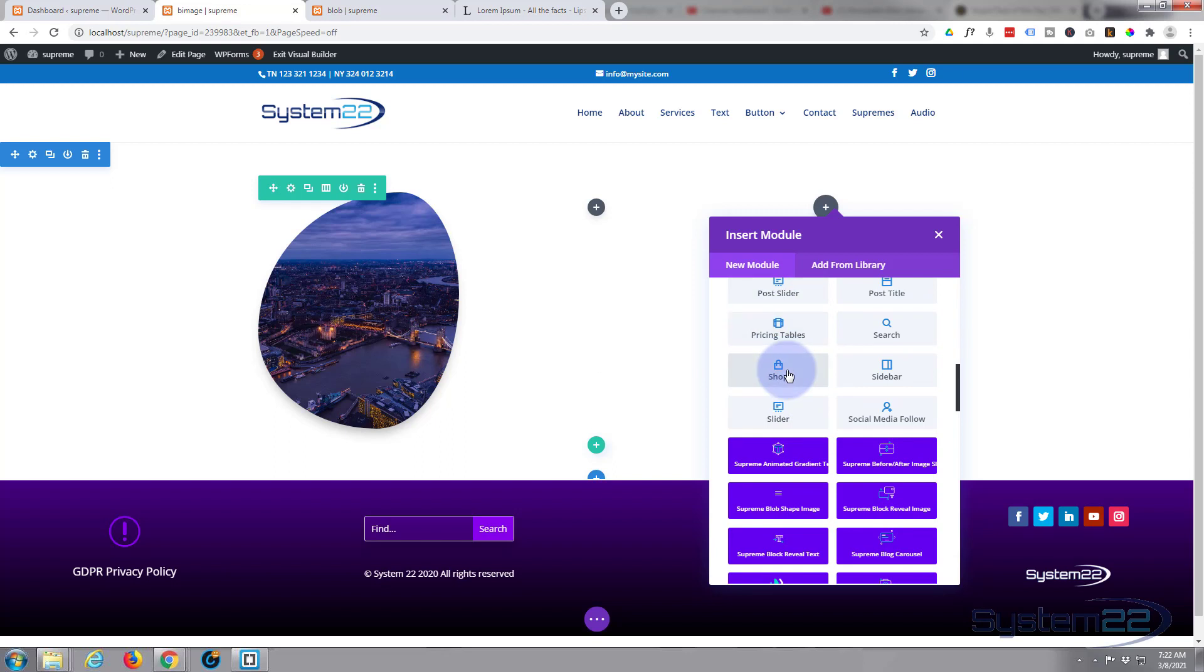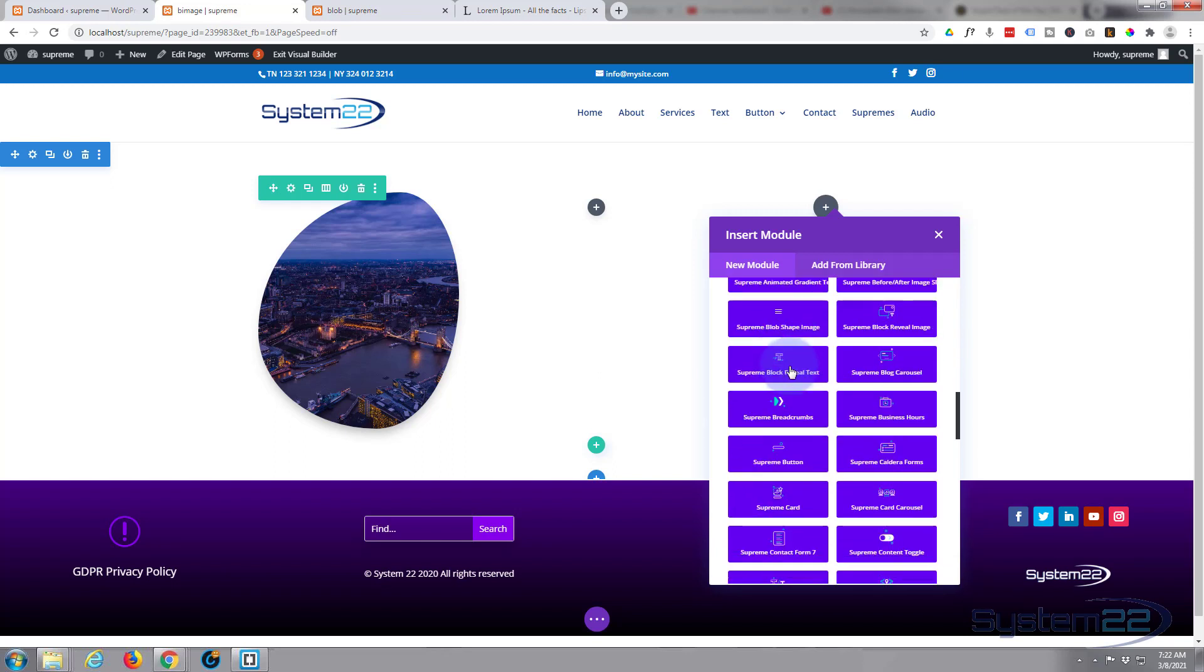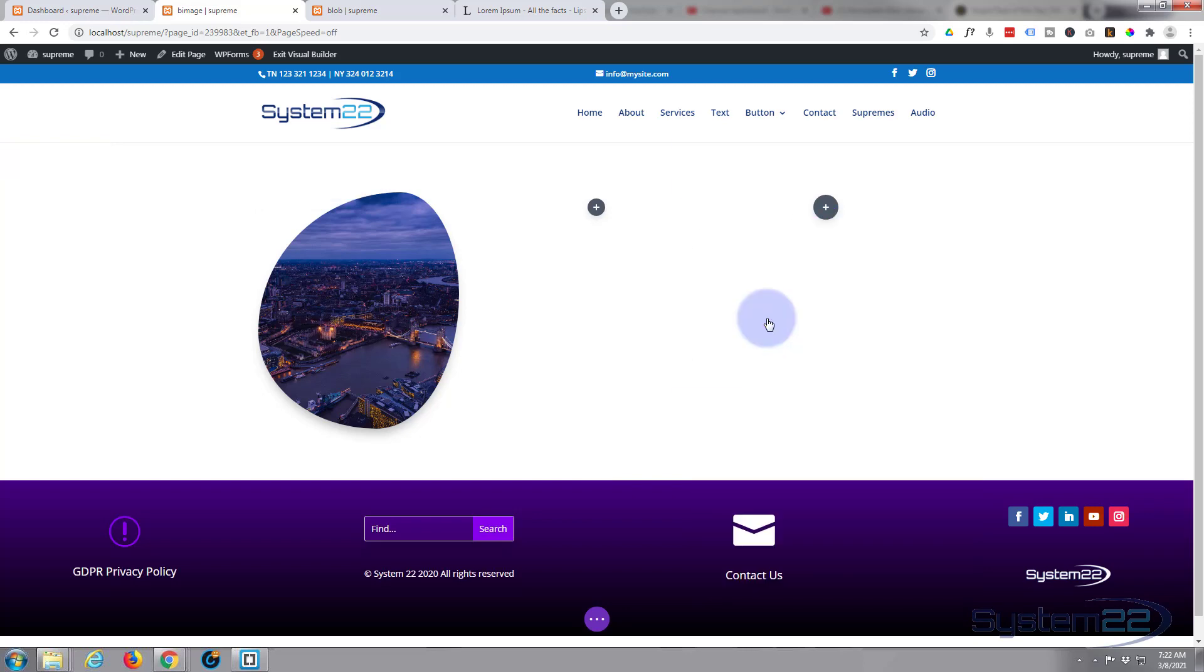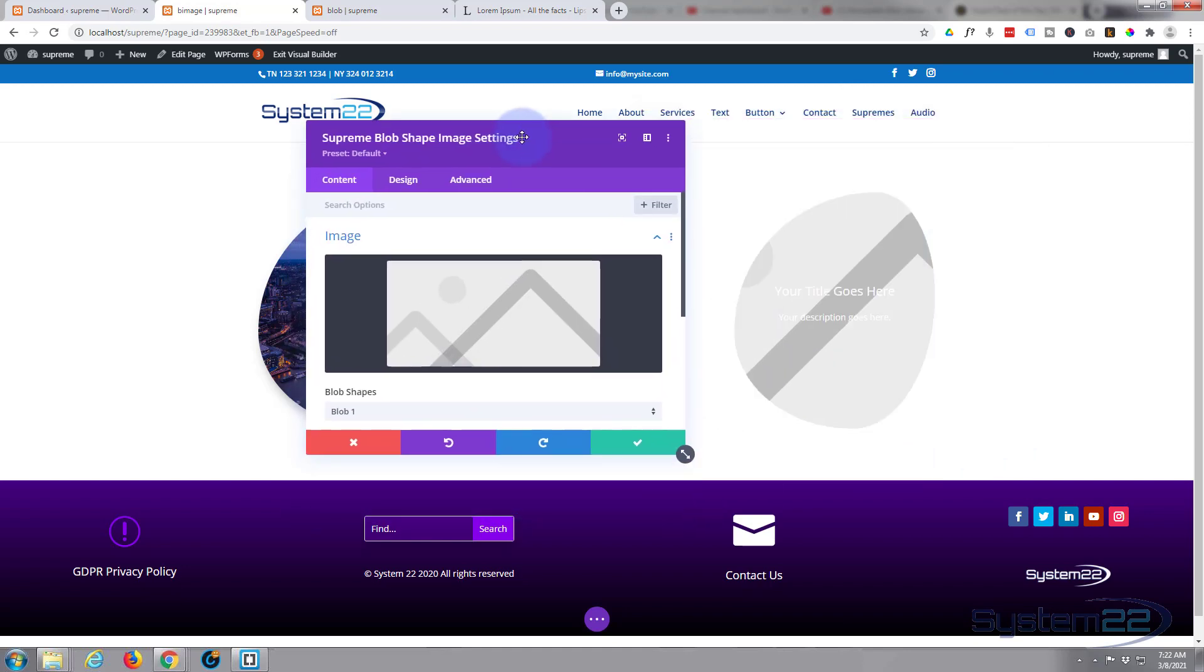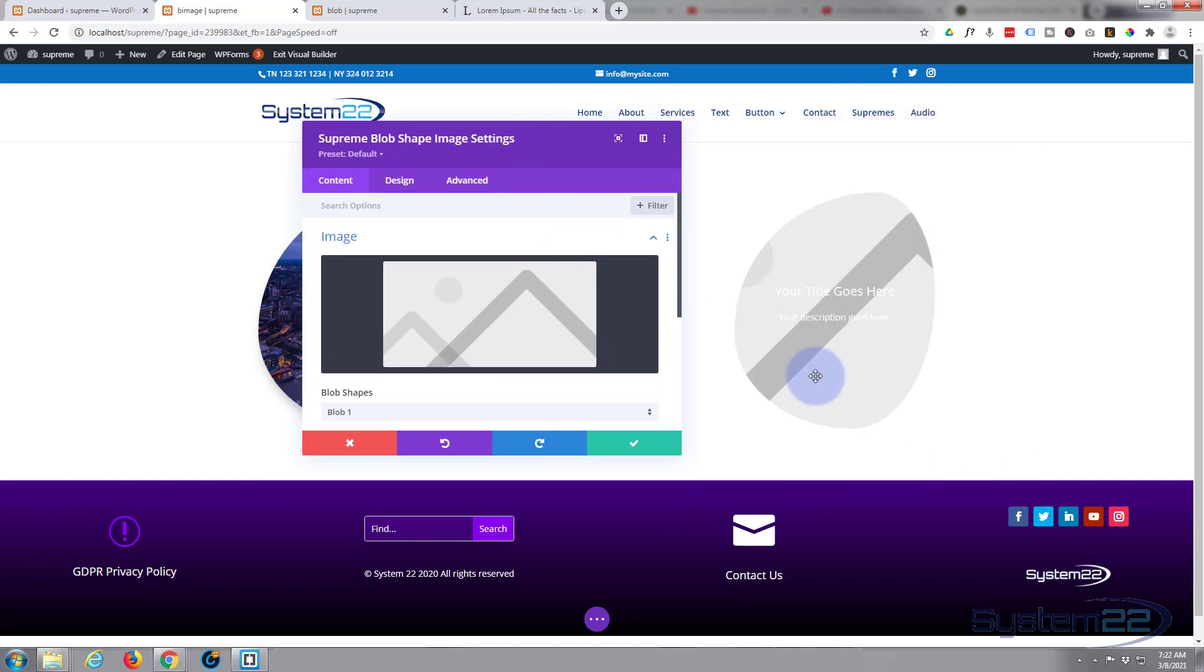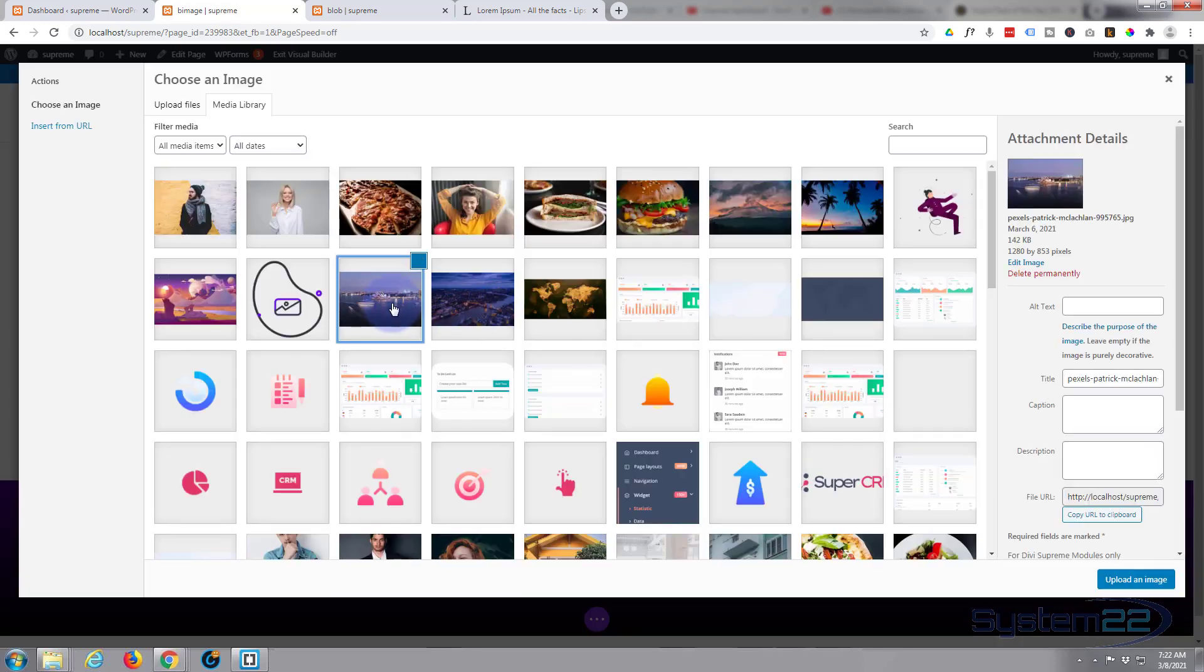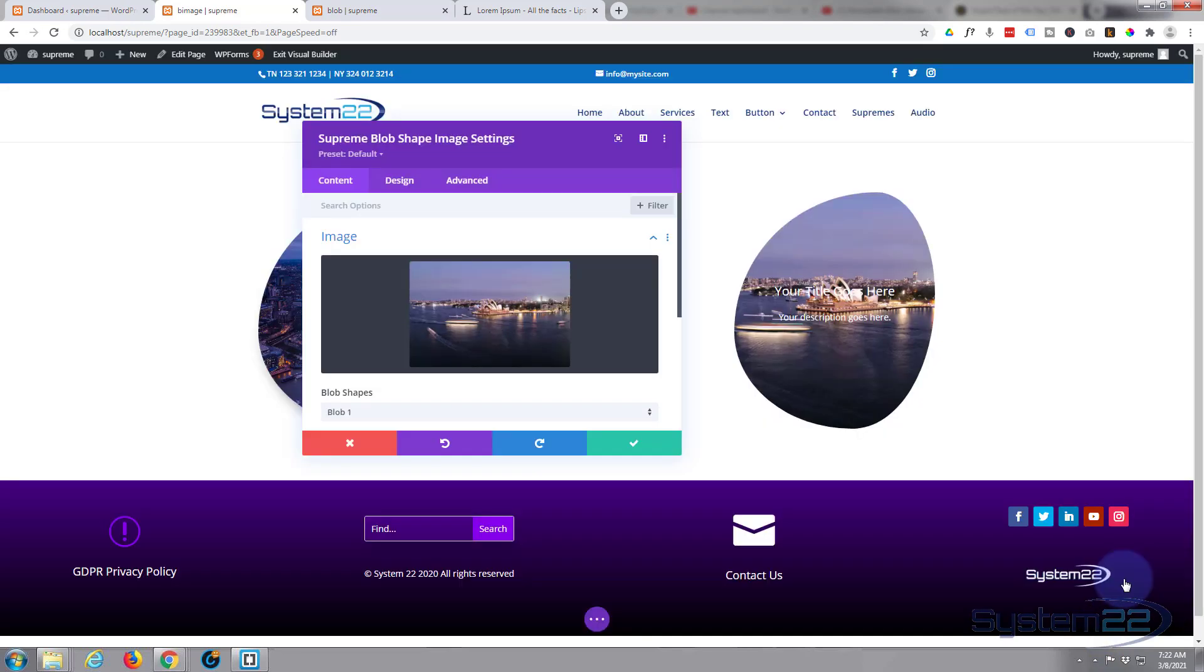But when you add the supreme modules, it really does put the theme on steroids. Here's our supreme blob shape image. If I move this over here, as you can see it puts a placeholder in and a bit of dummy text in there. You can add your image - it's Sydney Opera House there.